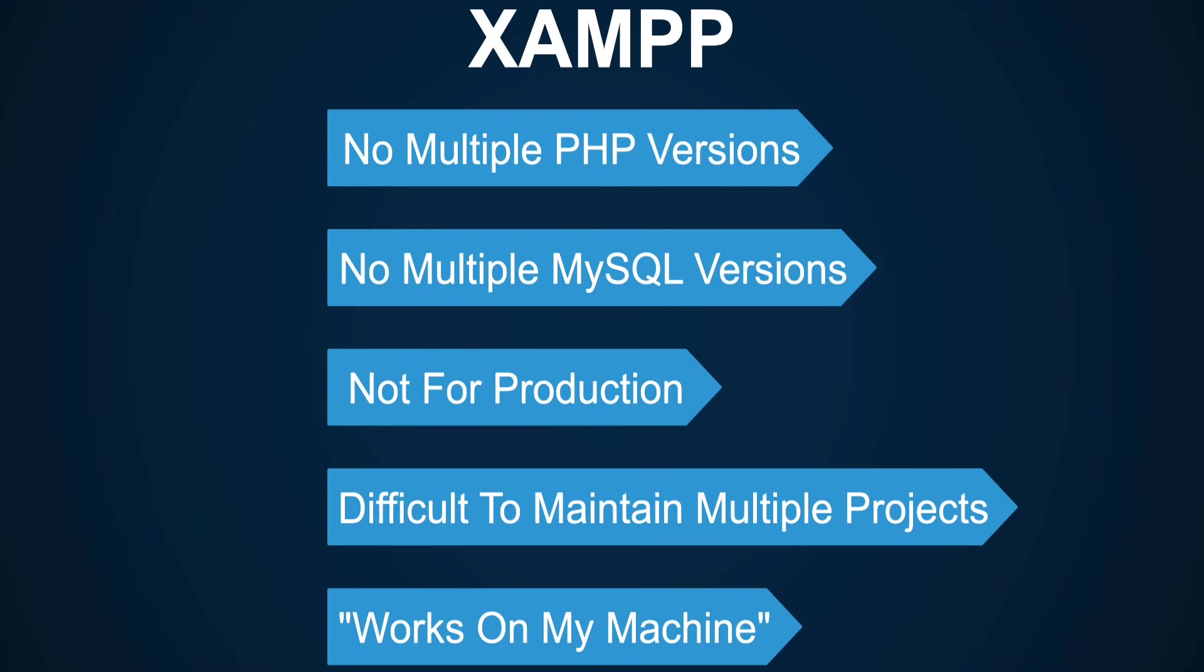There is absolutely nothing wrong with using XAMPP for hobby projects or just playing around with PHP and getting it running as fast as possible. It is entirely up to you how you want to get your local environment setup or what tools you want to use. If you're a beginner, then I would suggest to stick with XAMPP for now and then look for alternatives once you're comfortable.